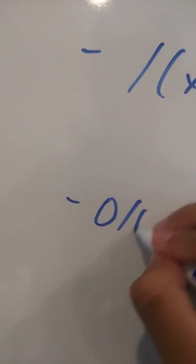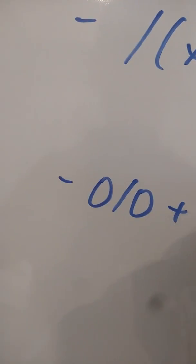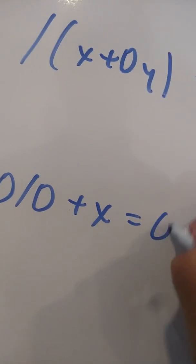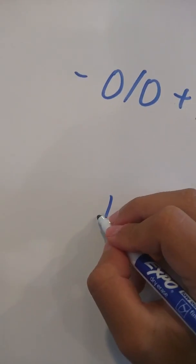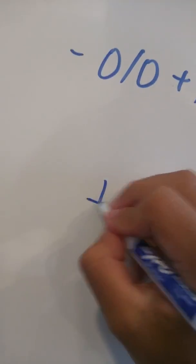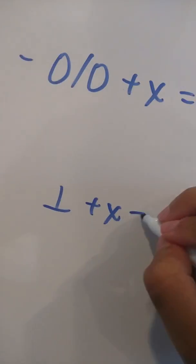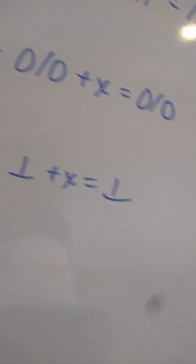I like this one. Zero divided by zero plus x equals zero divided by zero. This is equivalent to this, plus x equals zero over zero. Okay.